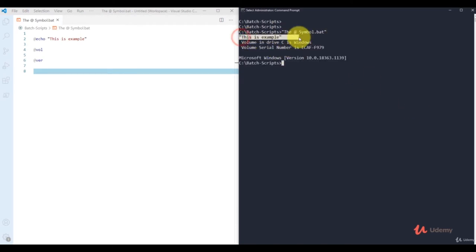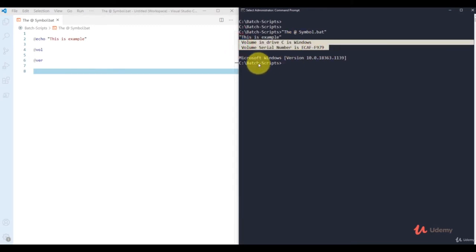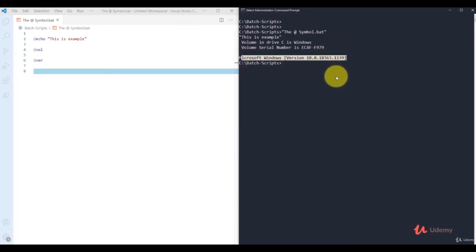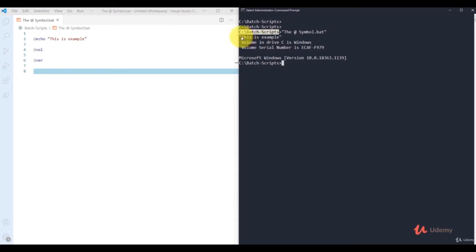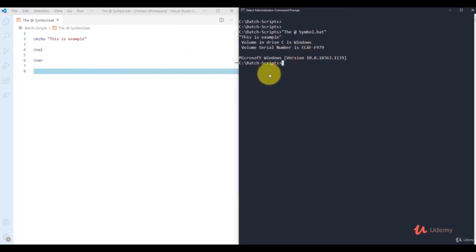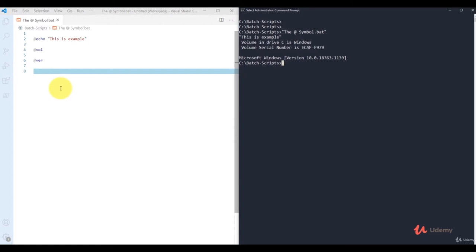Now it's displaying only the output — the echo output, the vol output, and the ver command output — without showing the C:\batch_script prompt each time. The @ symbol prevents that prompt. However, typing @ before every command in a large script is not convenient, so in the next video we'll see how to use 'echo off' combined with @ to suppress the prompt for all commands at once.